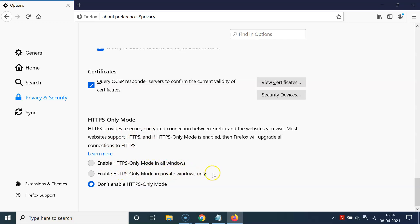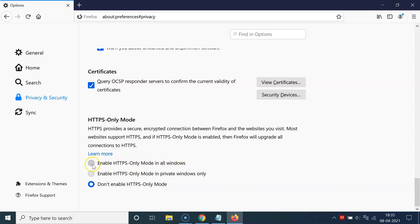Here we have three options: Enable HTTPS only mode in all windows; Enable HTTPS only mode in private windows only; and Don't enable HTTPS only mode. Currently I have the third option selected, but I want to enable it in all windows, so let me click on the first option — it is now selected.